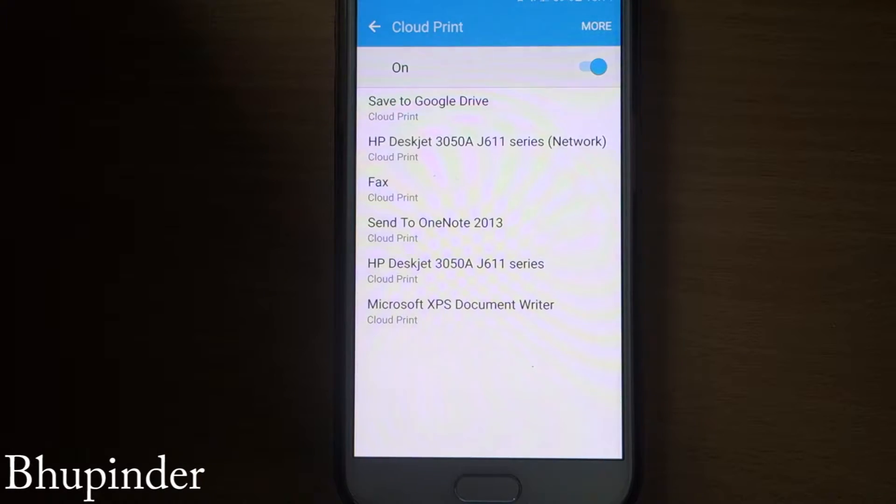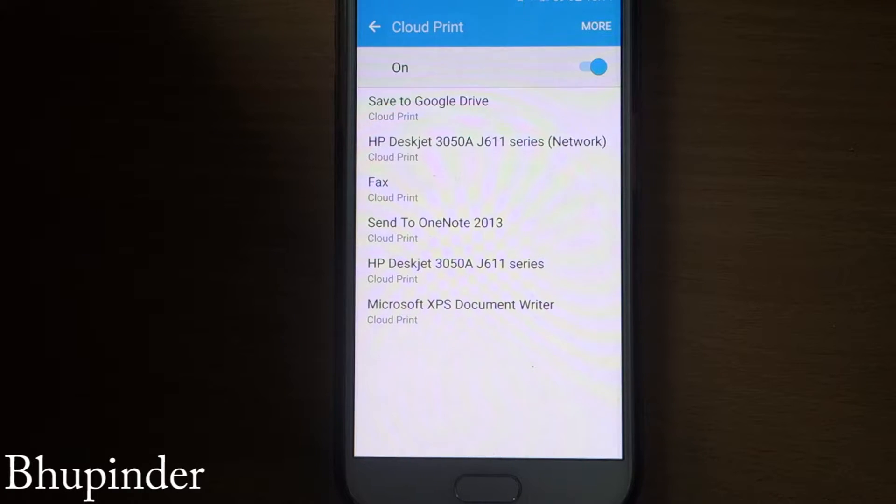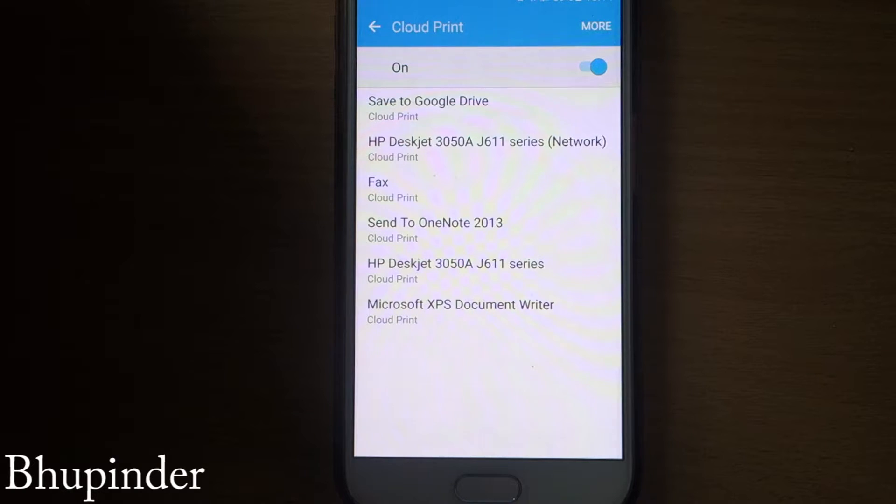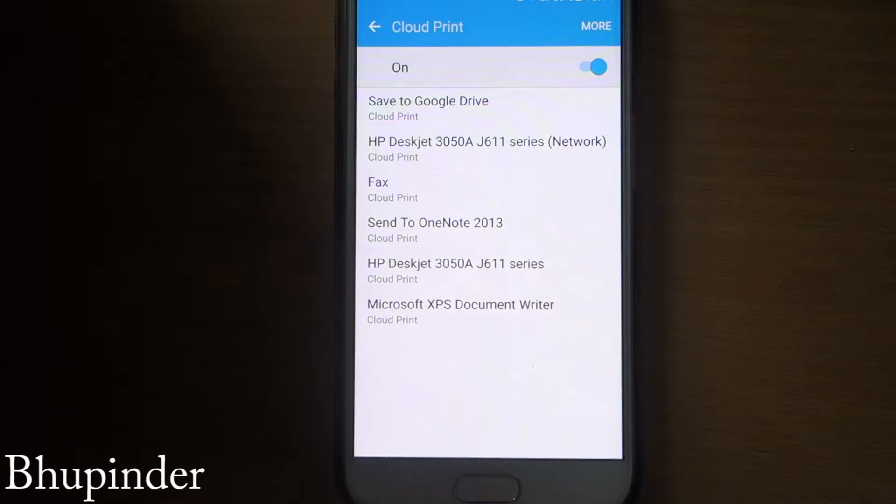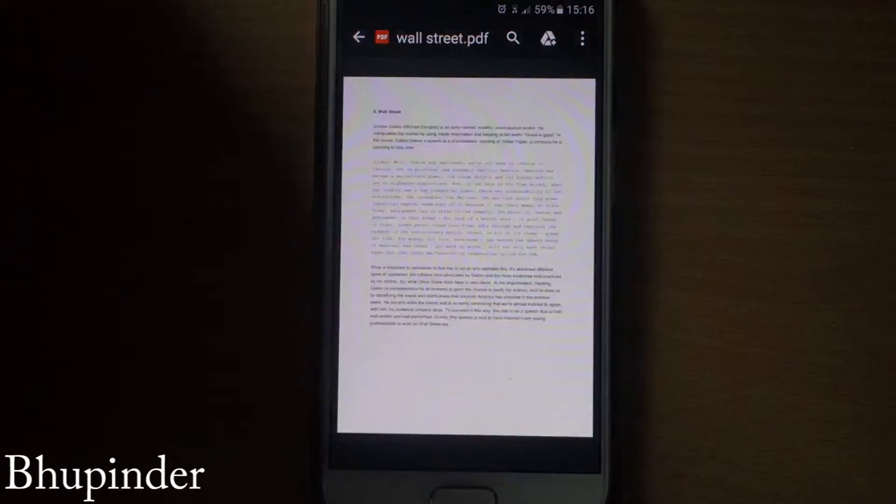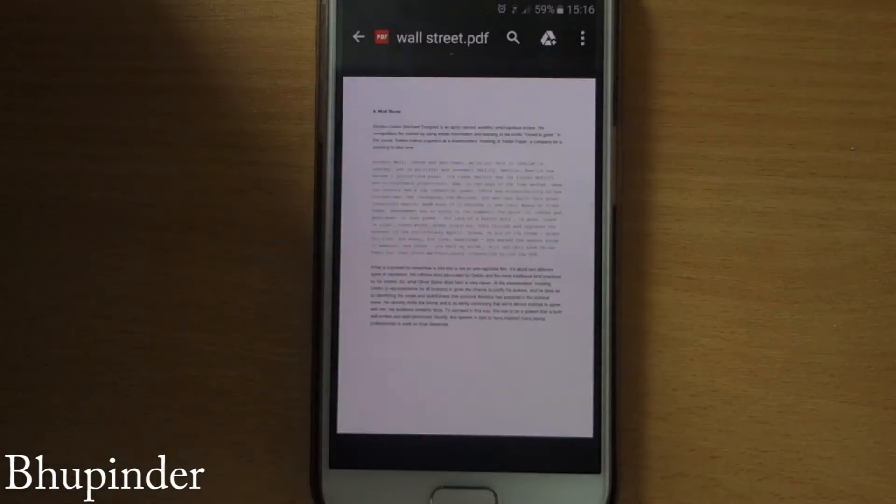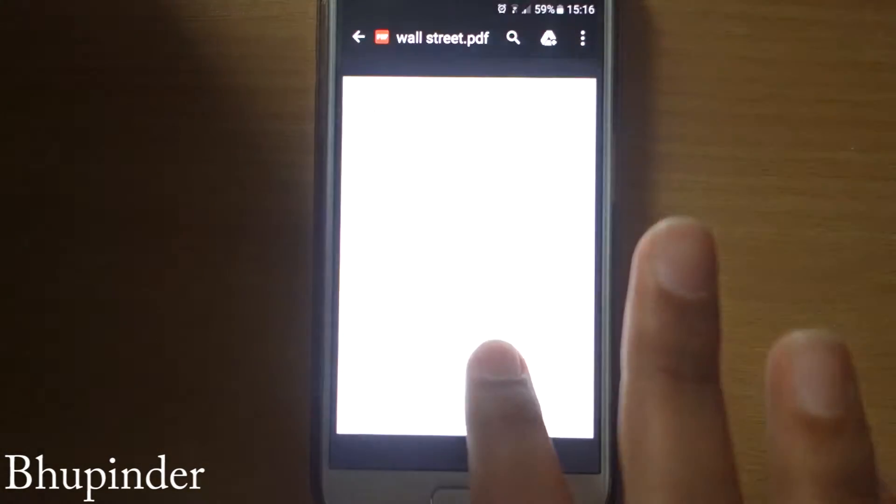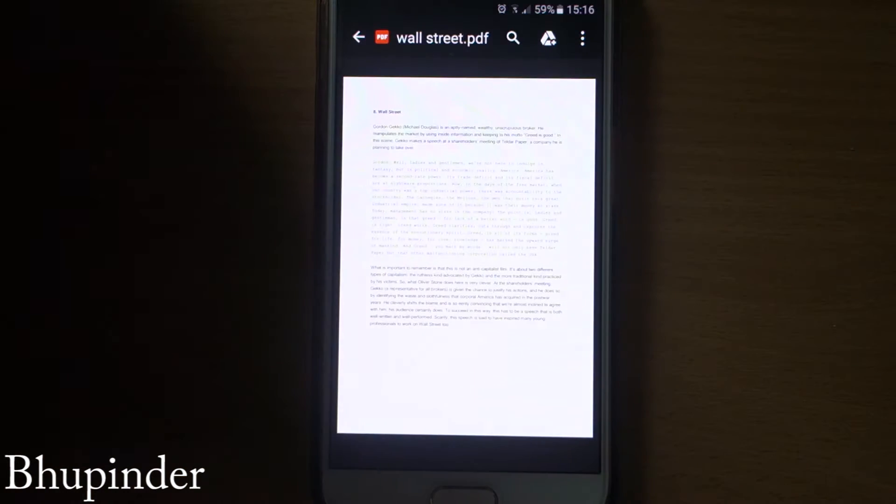After you added the printer in your Google Chrome from your home network or your work network, then the printers would appear in here as you can see. Once you have set the Chrome and your app, then you're ready to print your first PDF or anything from your phone.